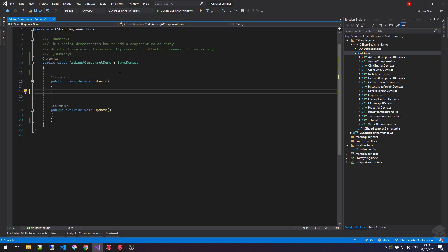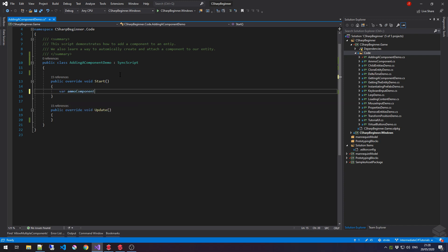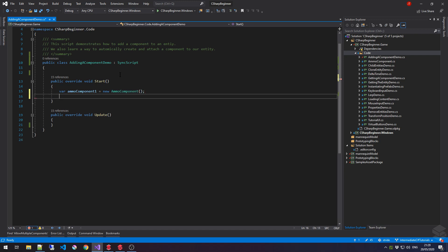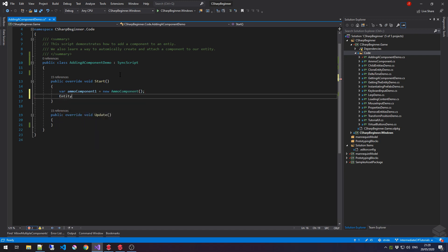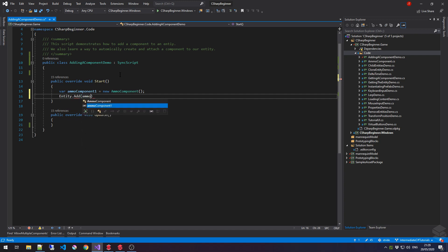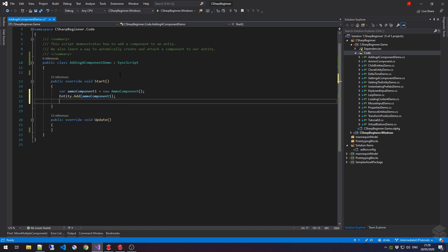In order for us to add a component to an entity, we need to create it. So, let's create a new ammo component by saying ammoComponent1 is new ammoComponent, and then all we have to do is say entity.add, and then we pass in the ammoComponent that we've just created. And that's pretty much all there is to it. The ammoComponent is added to the entity, and any code that is inside the ammoComponent will be executed or will be available.